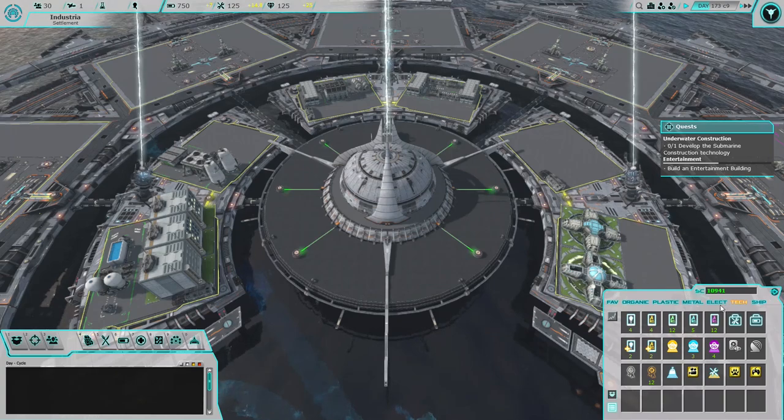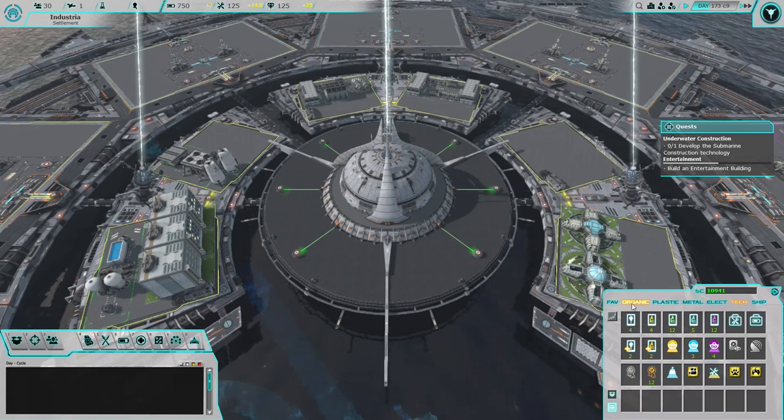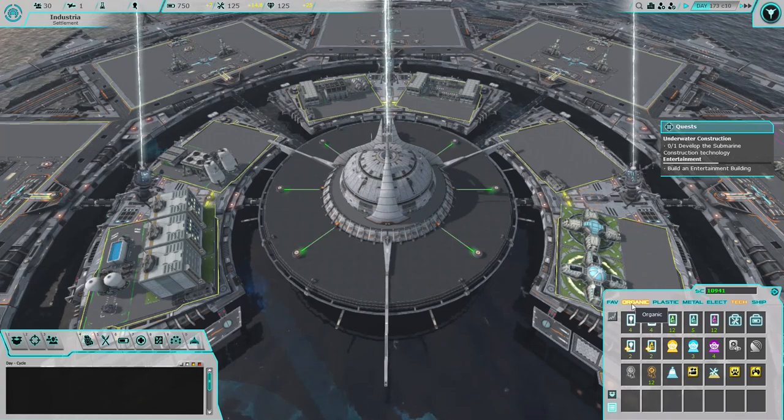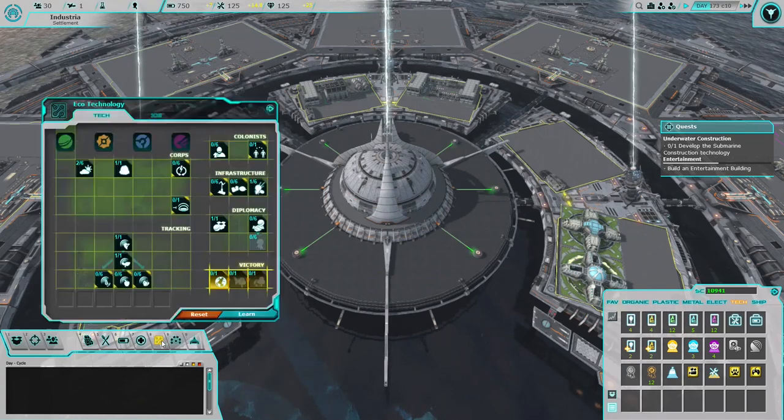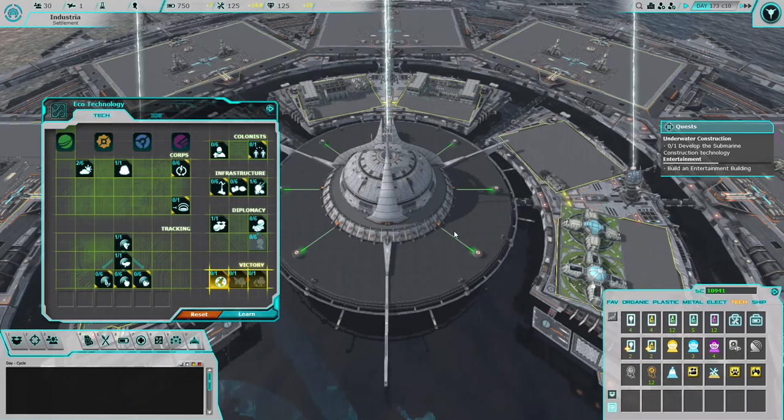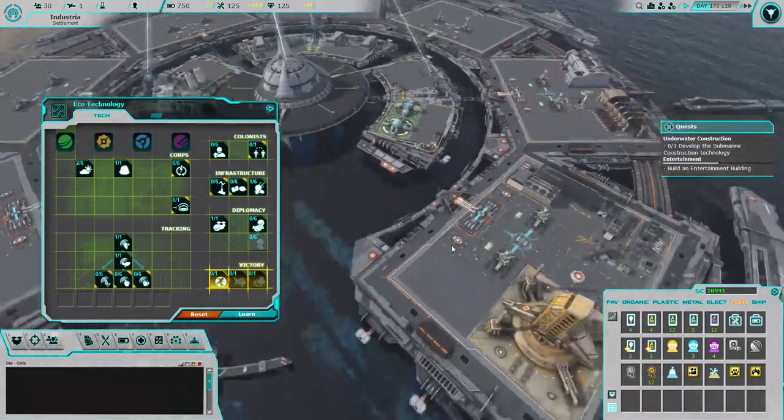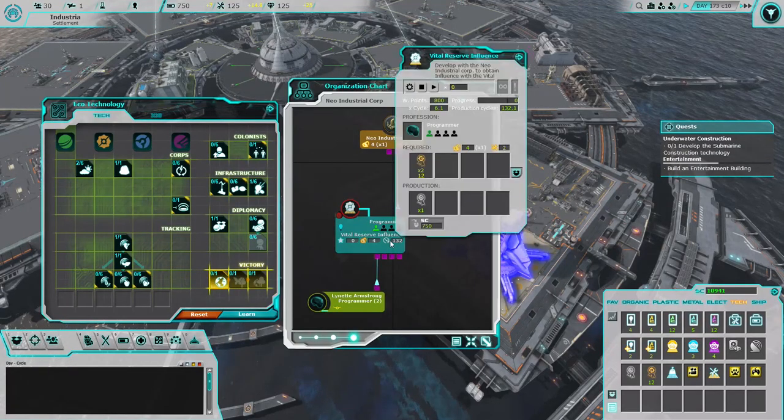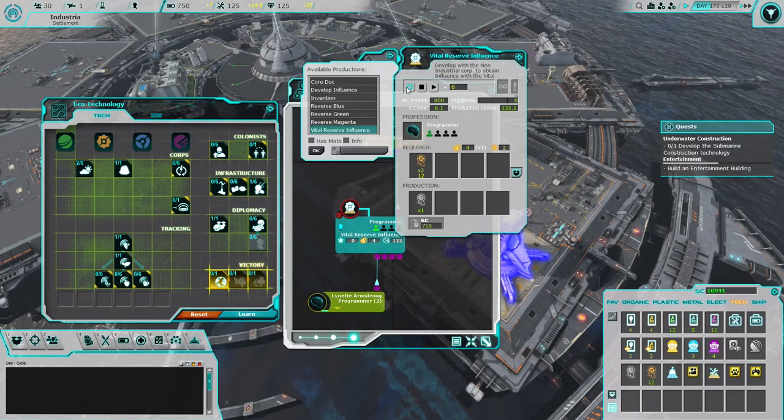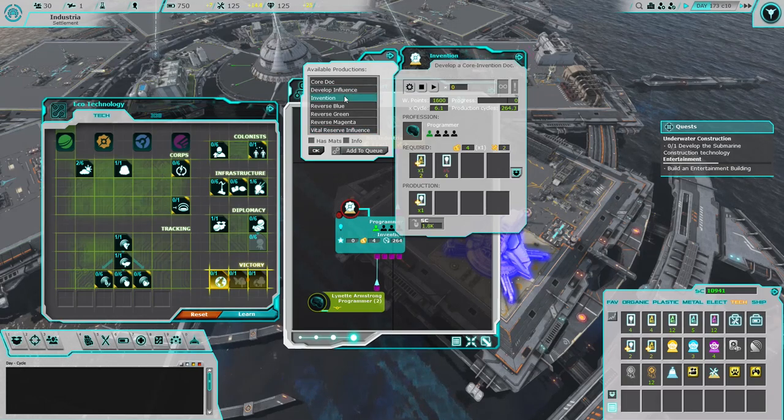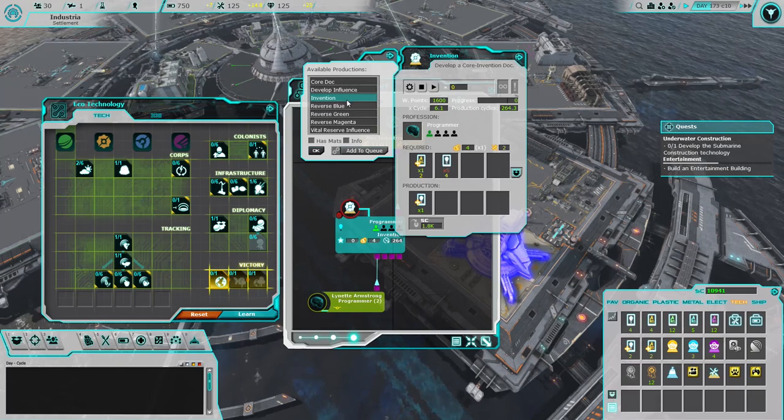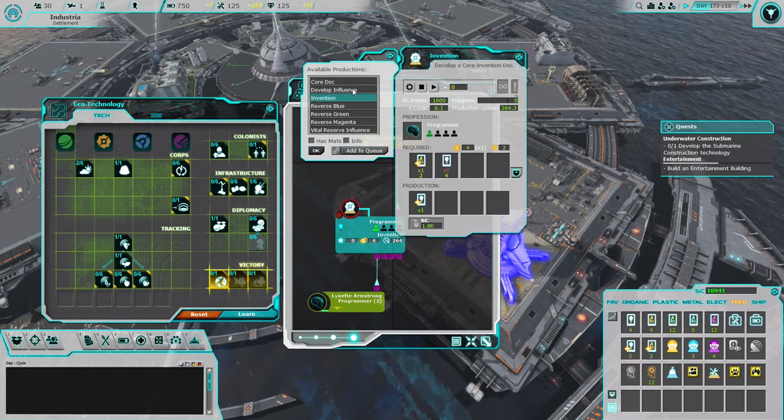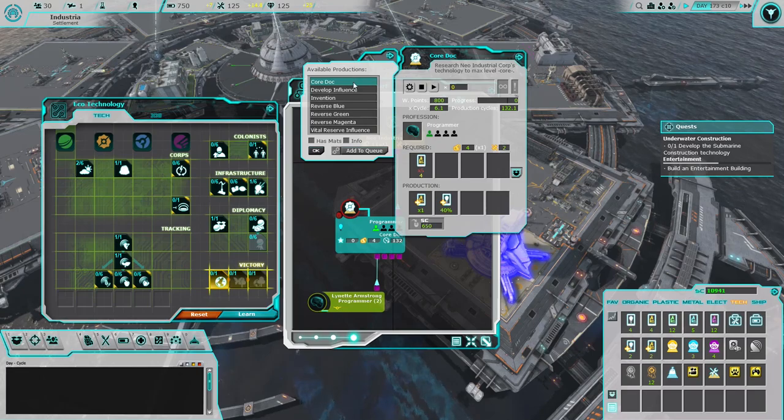Hopefully at some point we'll be able to build those three. We still have our corporate tower built, so we can make core documents and all that, which is what we need. I guess we can go for this.